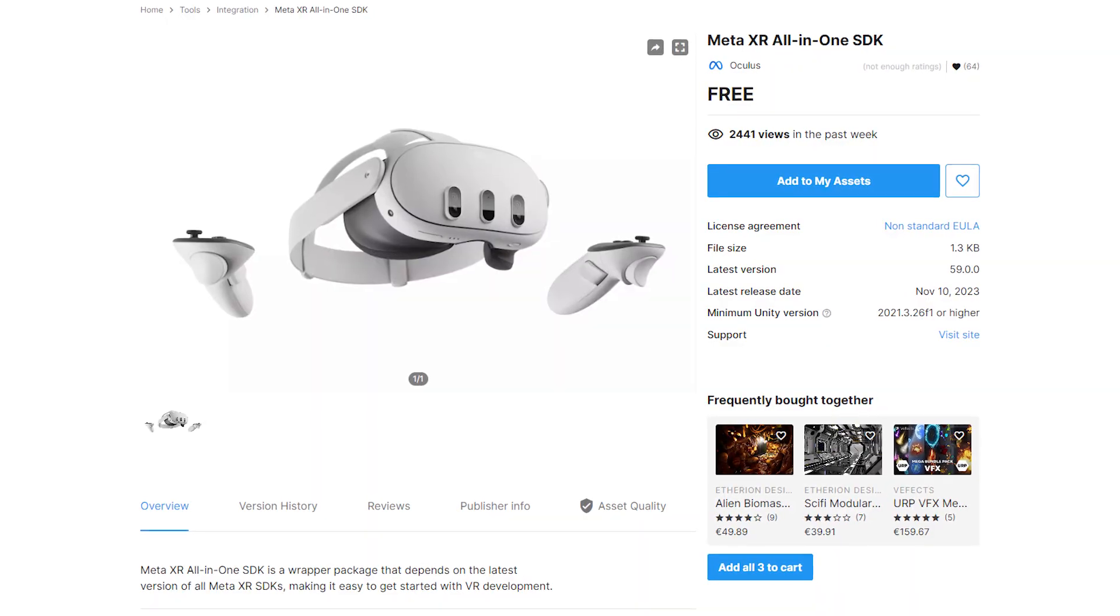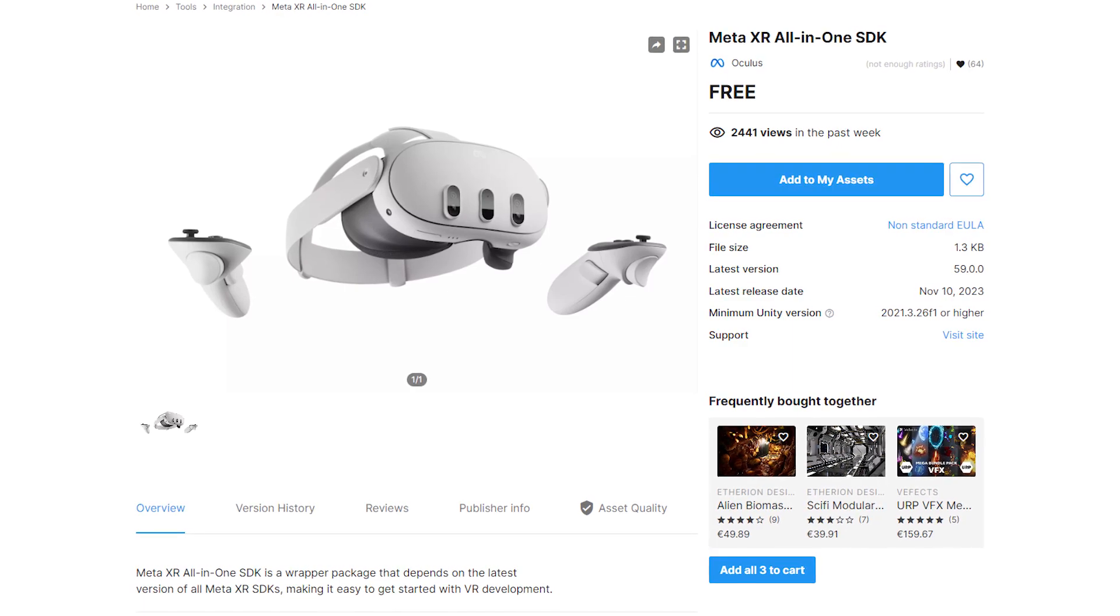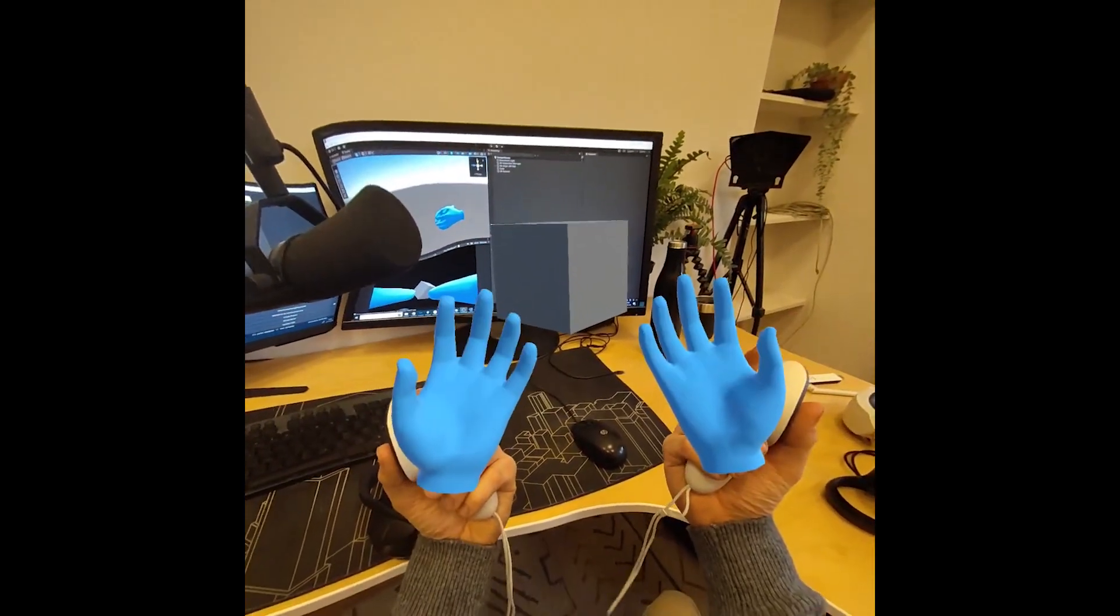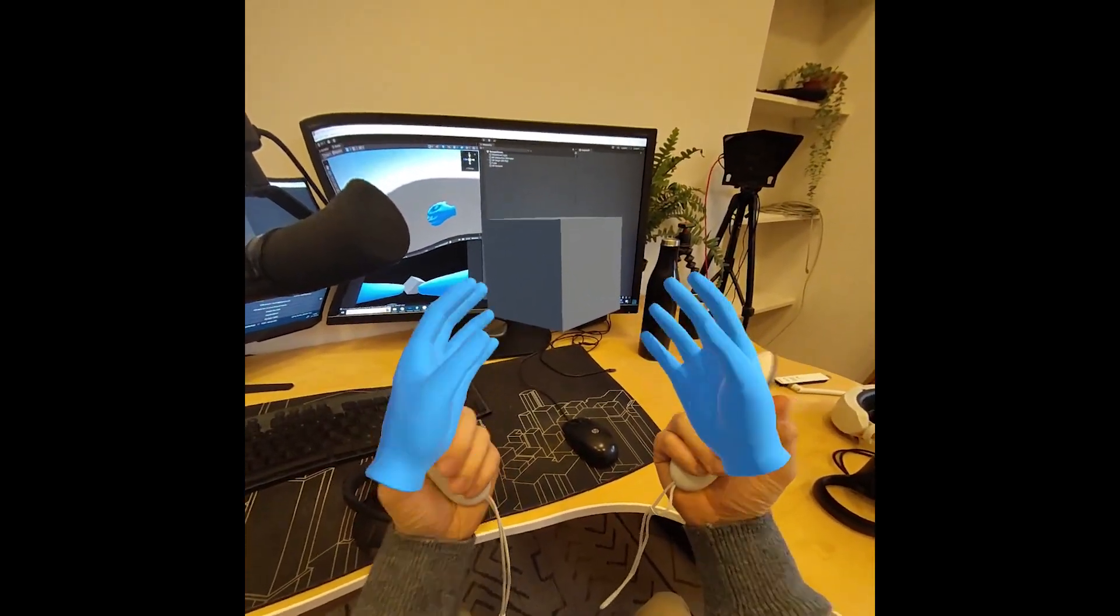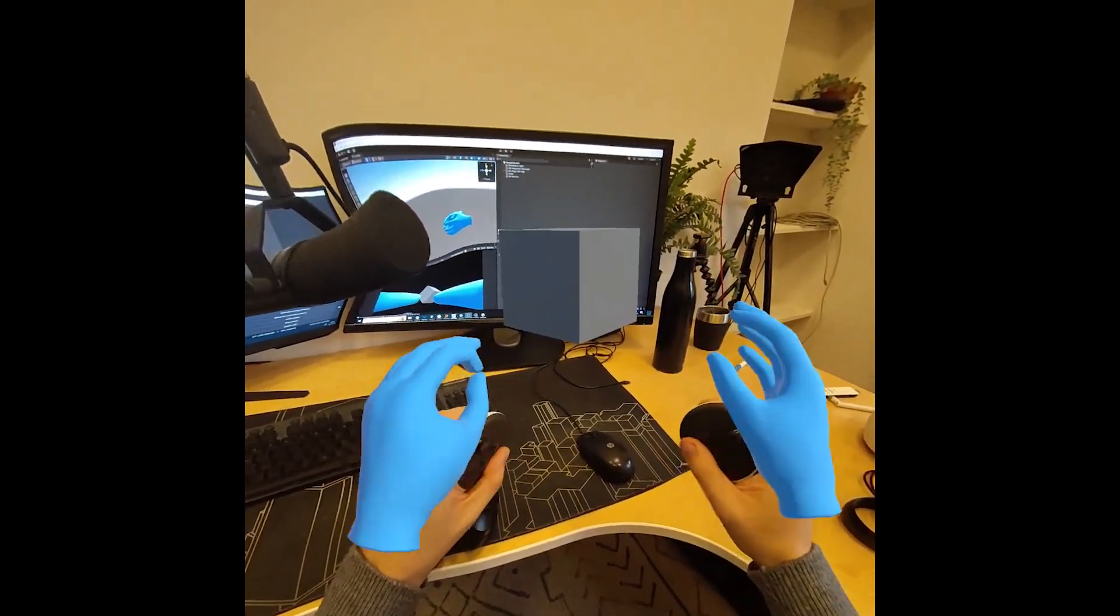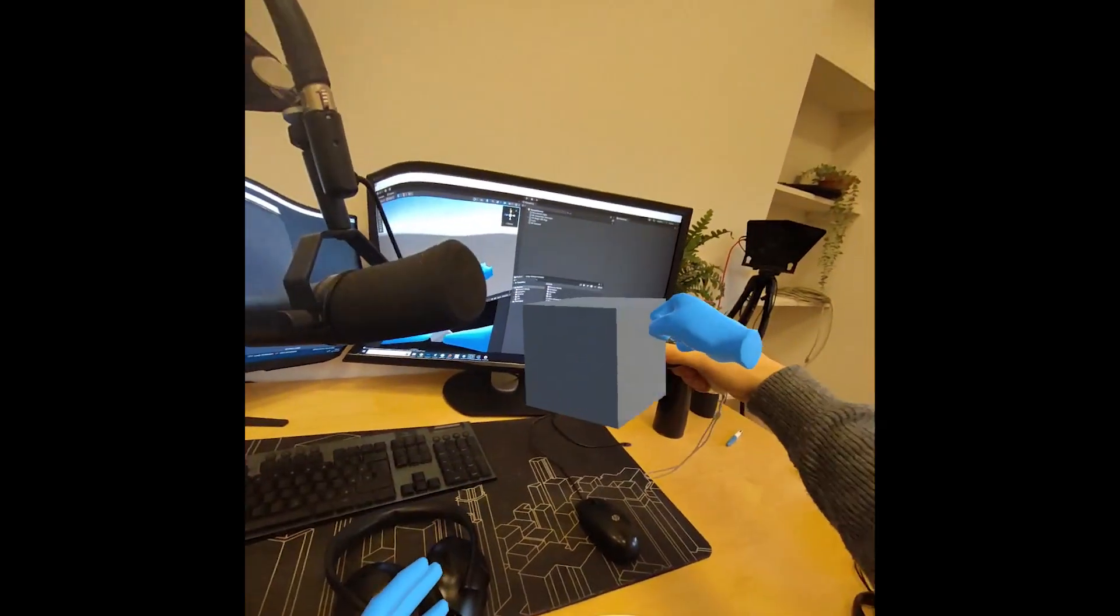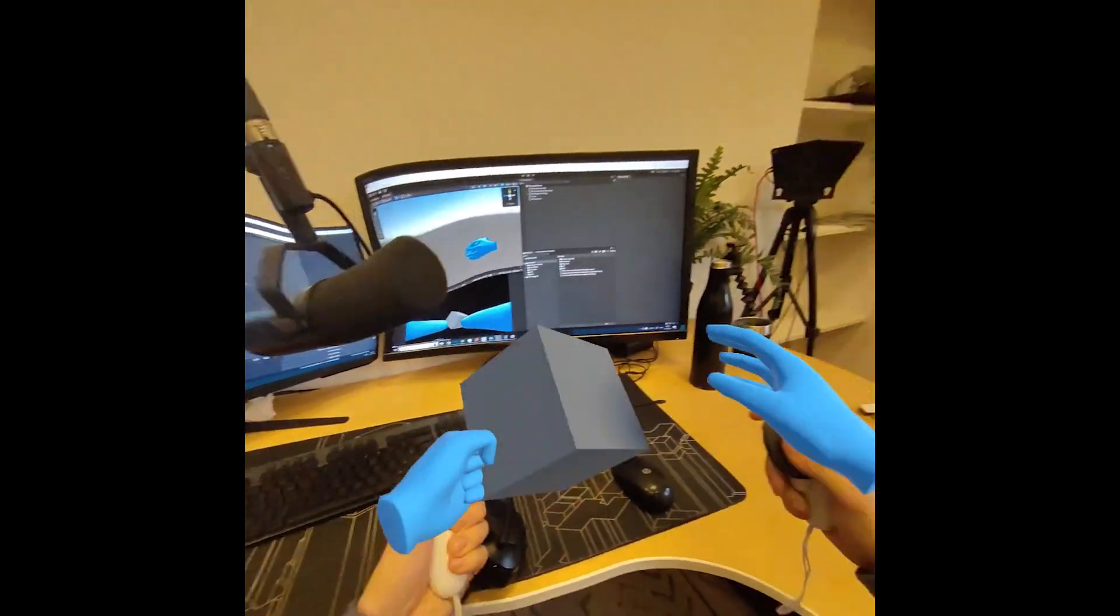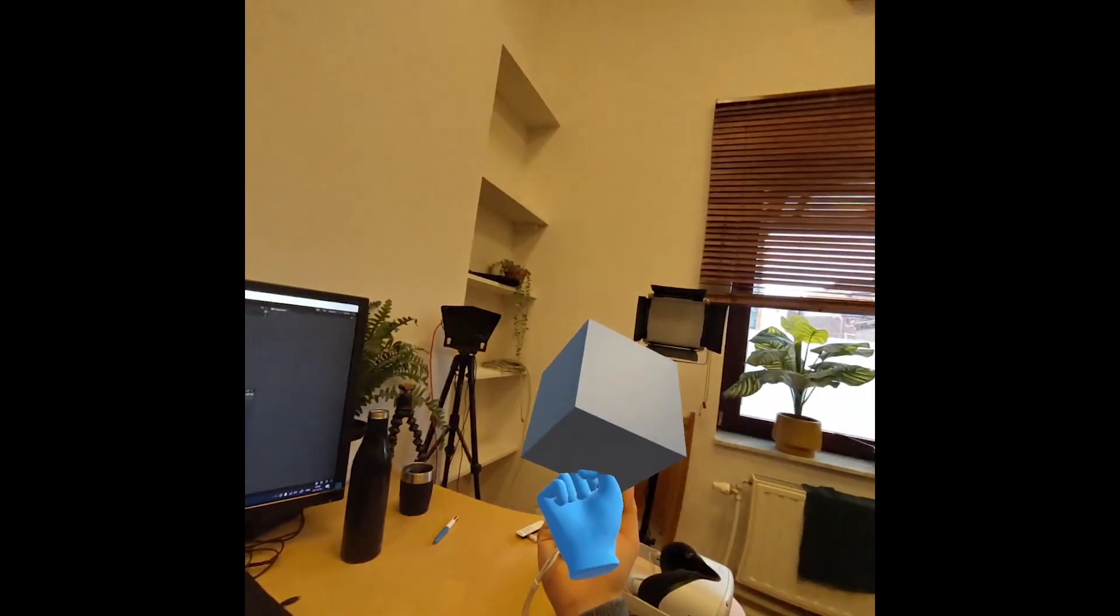But to do all of this, we used Meta-owned developer kit, the Meta integration. So a good question is, if I want to make a Mixed Reality application, am I obligated to use their SDK? And the answer is no, because in this video, I'm going to show you how you can use OpenXR with the Unity XR Interaction Toolkit to do Mixed Reality on the Quest 3 as well.